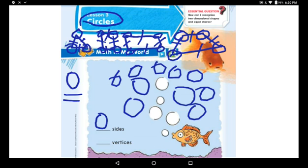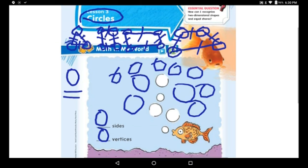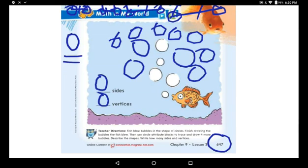Let's see how many vertices. I told you that a vertex is like a corner, or the place where two sides meet. How many vertices do we have here in the circle? I have no vertices, so the circle has zero vertices. I told you — number zero is a circle, so zero will always follow the circle: zero sides and zero vertices. Now go to page 648.